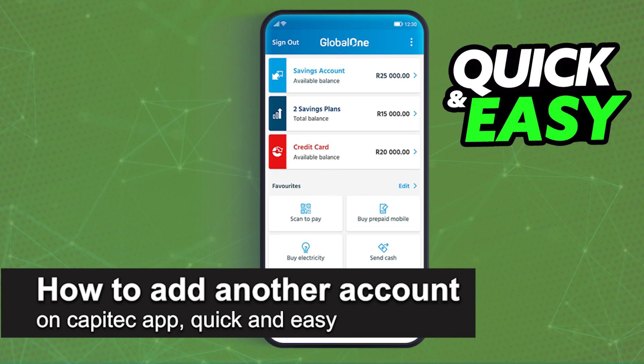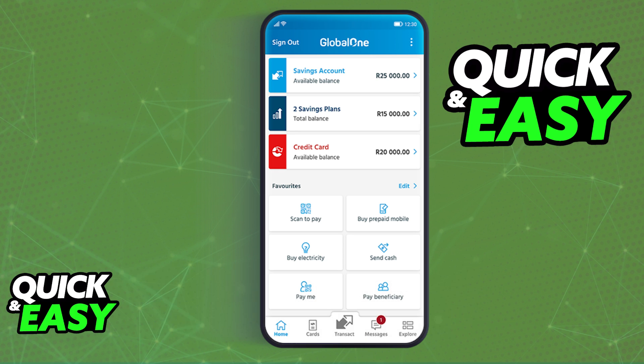In this video, I'm going to teach you how to add another account on the Capitec app. It's a very quick and easy process, so make sure to follow along.